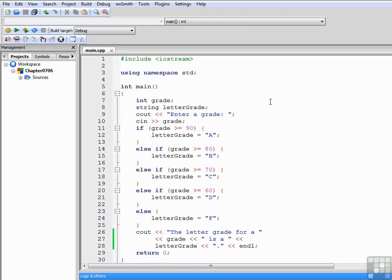This is a classic example of a structured if-else-if problem. And in my next video I'd like to show you how we can improve this program, or at least modify it, by adding logical operators.